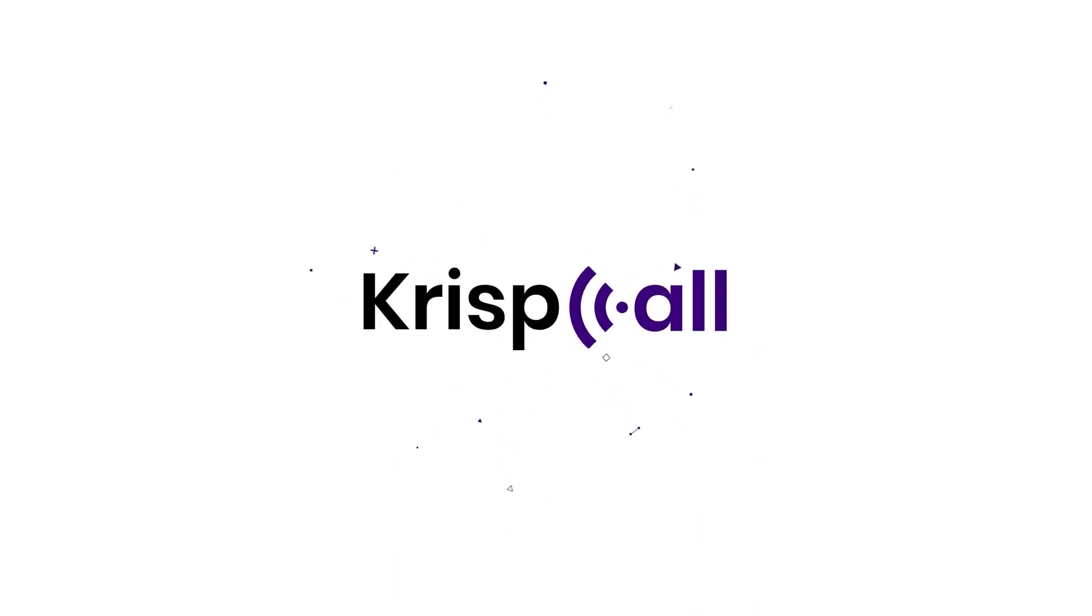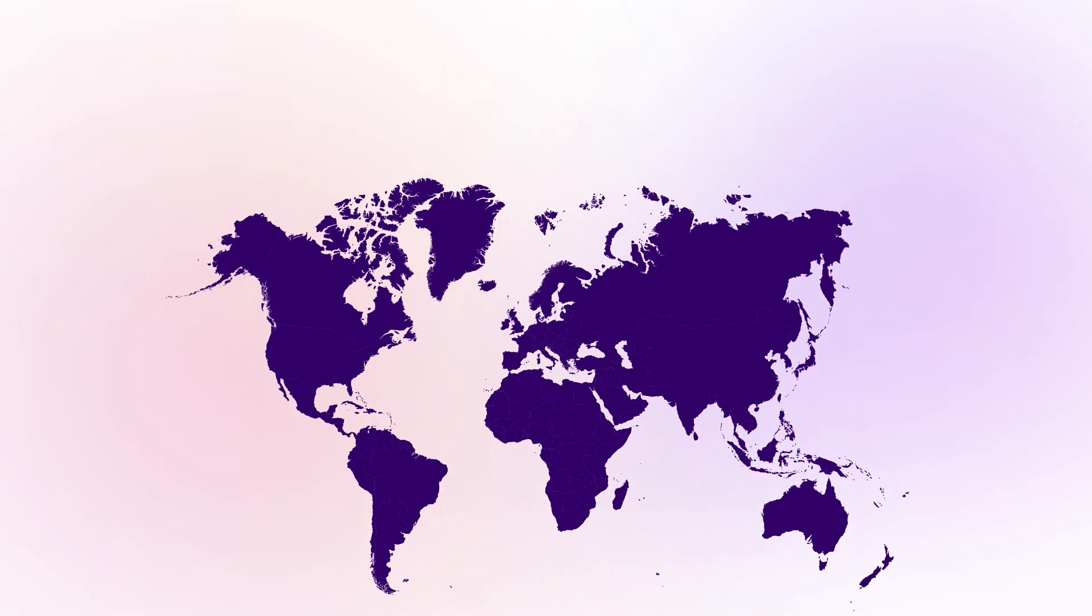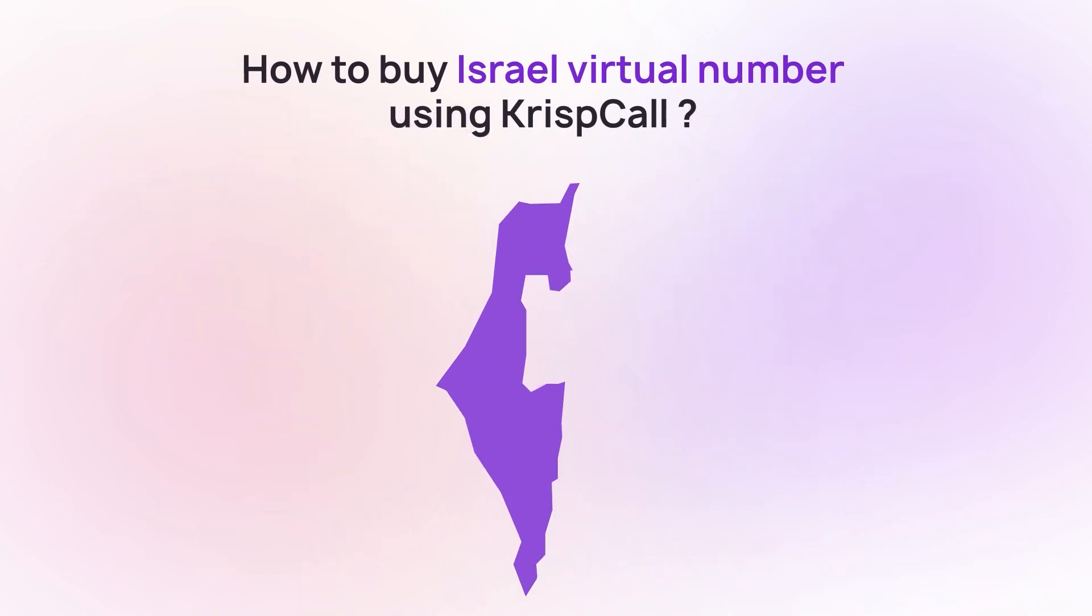Welcome to CrispCall. In this video, we'll guide you through the step-by-step process to get your Israel virtual number from CrispCall.